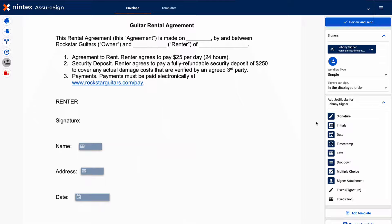In this video we learned the basics of getting started with jot blocks in Nintex AssureSign, which allow you to create data capture fields in your documents for data processing and handling.